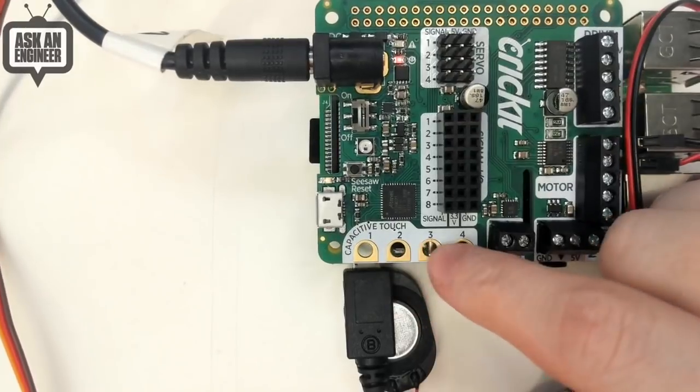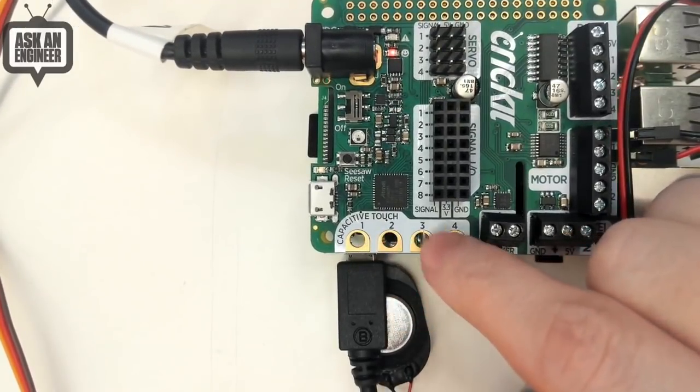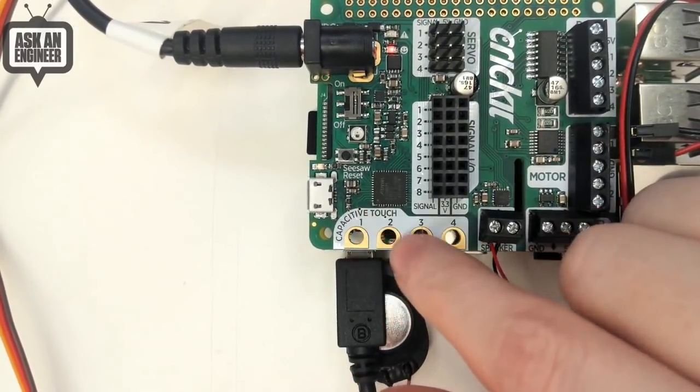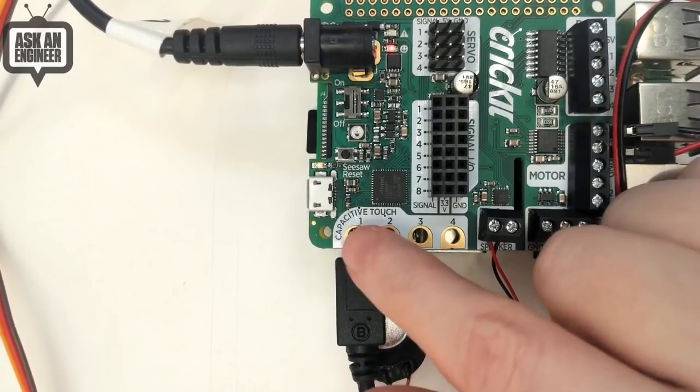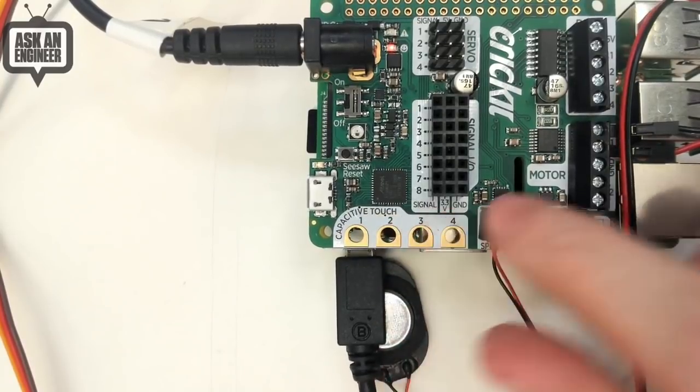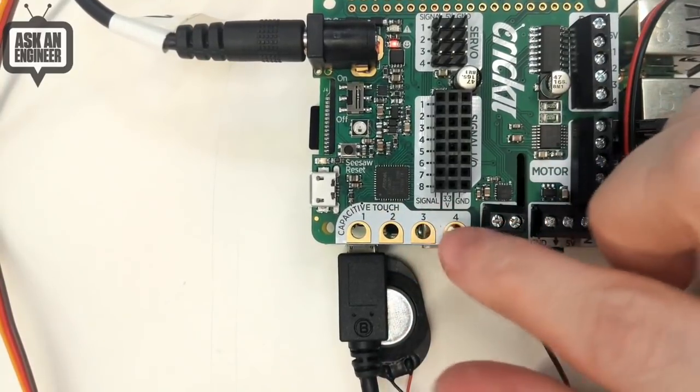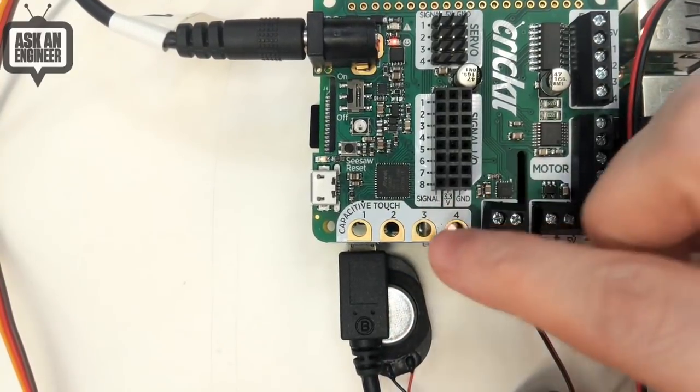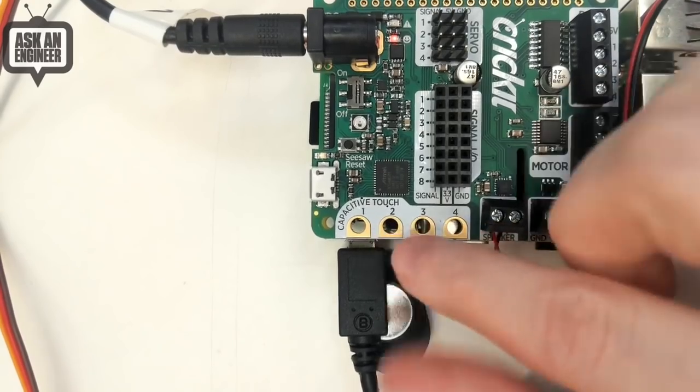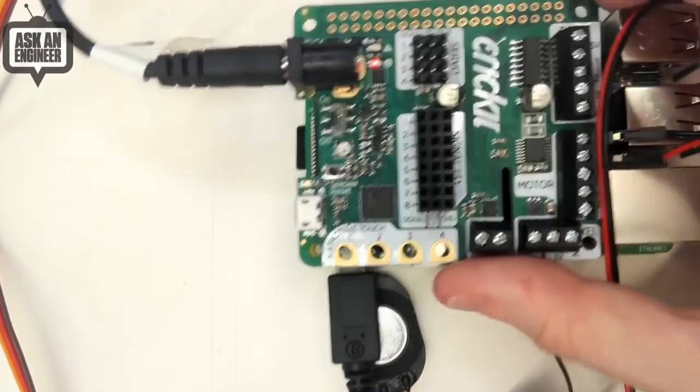And then down here we have four capacitive touch pads. So again, these are all handled by the seesaw chip. So if you want to like touch something or have your robot have like a serial sensor, or you want to have some sort of capacitive measurement, you get four alligator clip pads as well.